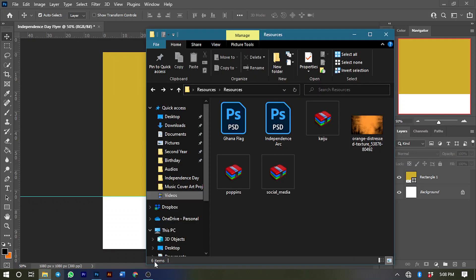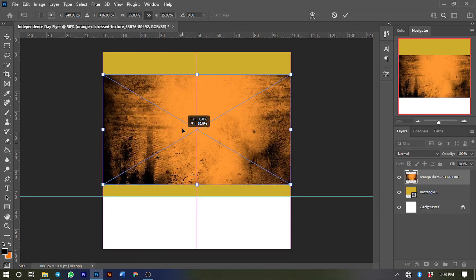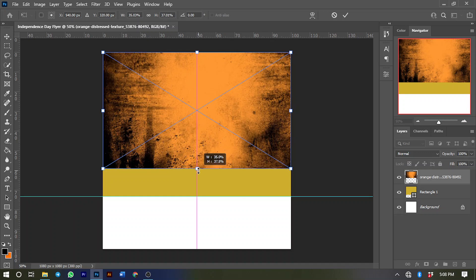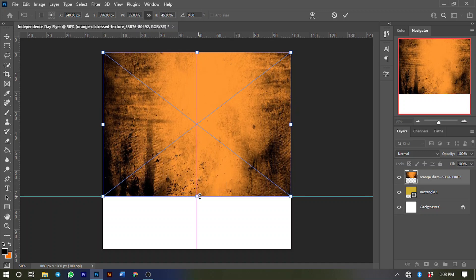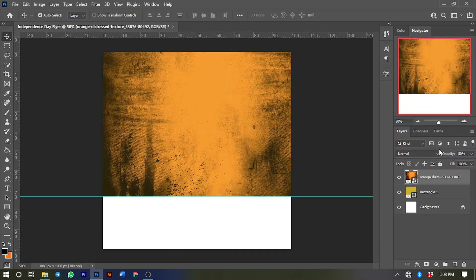The next thing we'll do is bring in an image I downloaded from the internet. I'll leave a link in the description area where you can download all the resource files I used for this project. I'll bring in this image, hold the Shift key, and drag it up to be in line with the shape we drew. Then lower the opacity to about 80 percent.